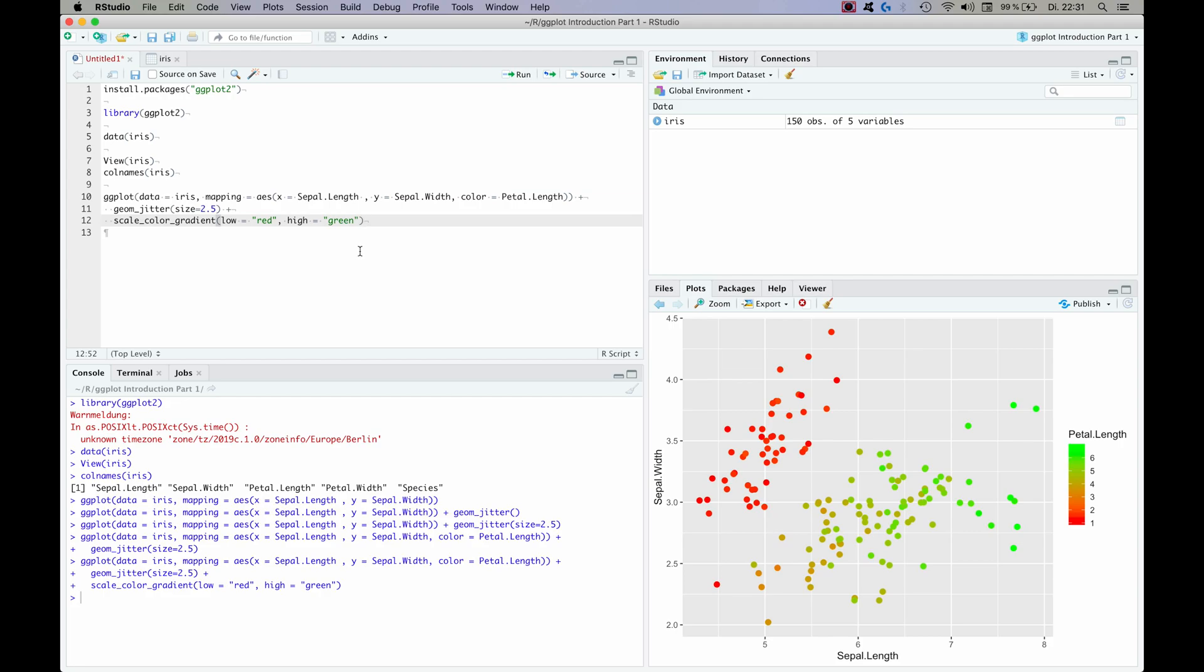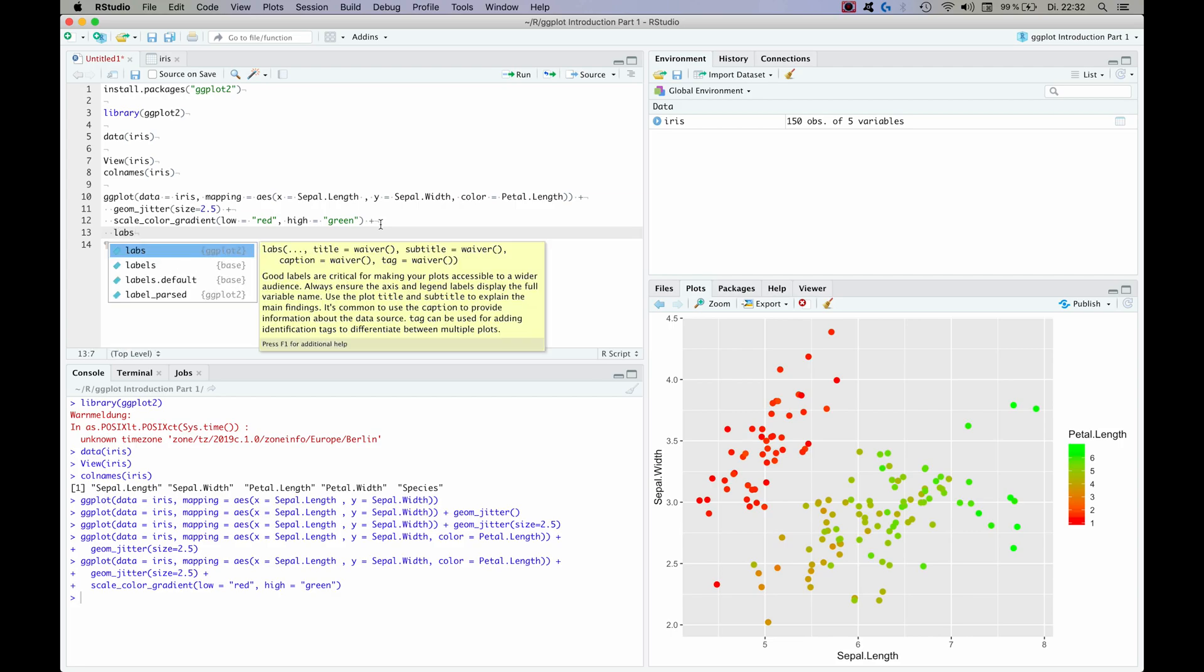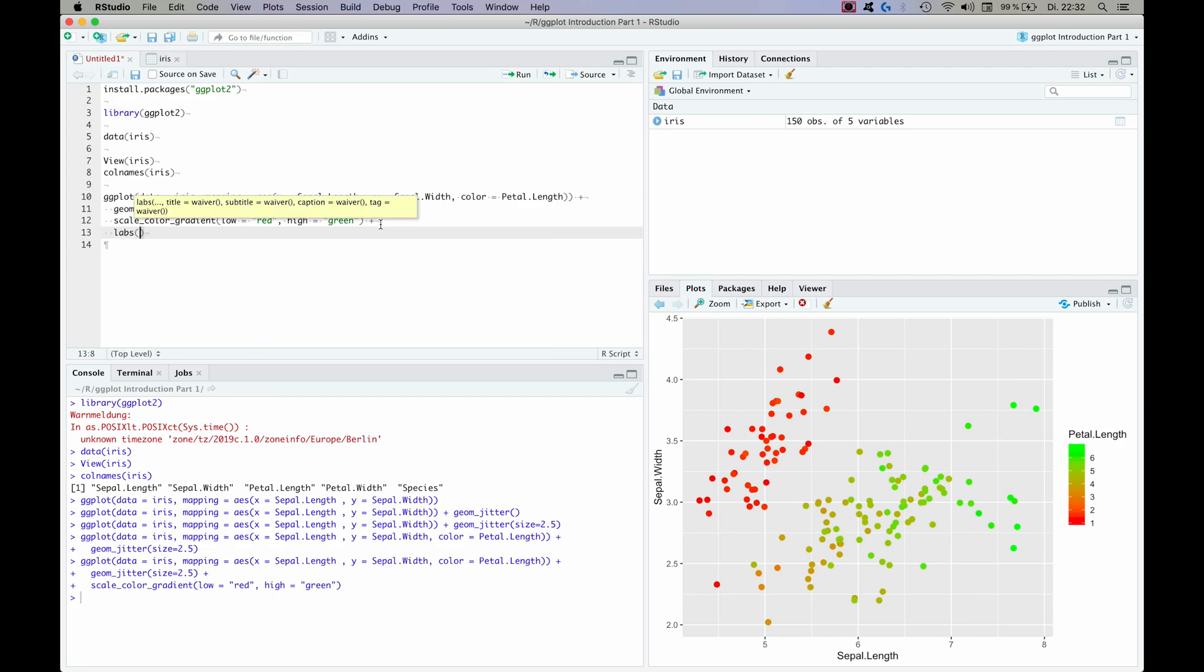Now I guess we have the basic plot standing, but the labels are still a bit annoying. Like we still have these dots in here, we also don't have a title, and I think the background is also a bit old schoolish. So let's see what we can do about it. First, let's look at the labels. So we have to add another layer with plus, and the command for the labels is called labs, which is quite intuitive I guess. And now we can define all the labels that we want to have.